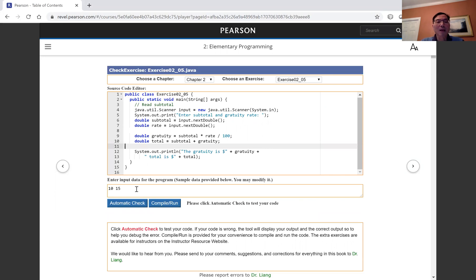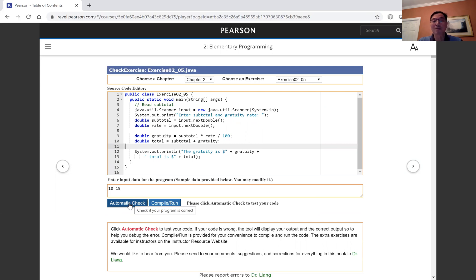Alright, click the automatic CHECK button to test if your program is correct.